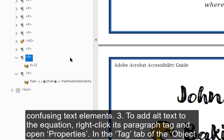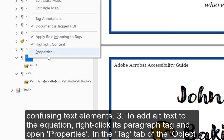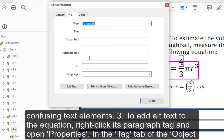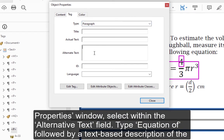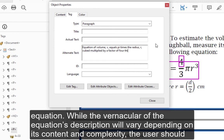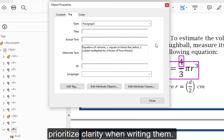Step 3 — To add alt text to the equation, right-click its paragraph tag and open Properties. In the Tag tab of the Object Properties window, select within the Alternative Text field. Type 'Equation of' followed by a text-based description of the equation. While the vernacular of the equation's description will vary depending on its content and complexity, the user should always prioritize clarity when writing them.